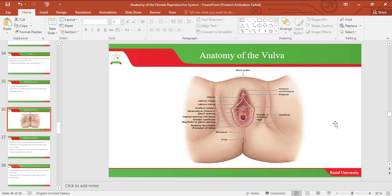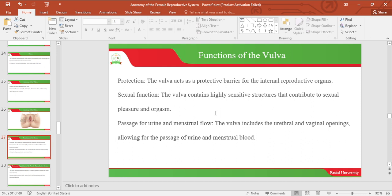The image below depicts the various structures just mentioned. Functions of the vulva: one function is protection — the vulva acts as a protective barrier for the internal reproductive organs. Second function is sexual function — the vulva contains highly sensitive structures that contribute to sexual pleasure and orgasm, with the clitoris being one of the most sensitive. The vulva also provides passage of urine and menstrual flow, whereby urine passes via the urethra and menstrual flow passes via the vagina.